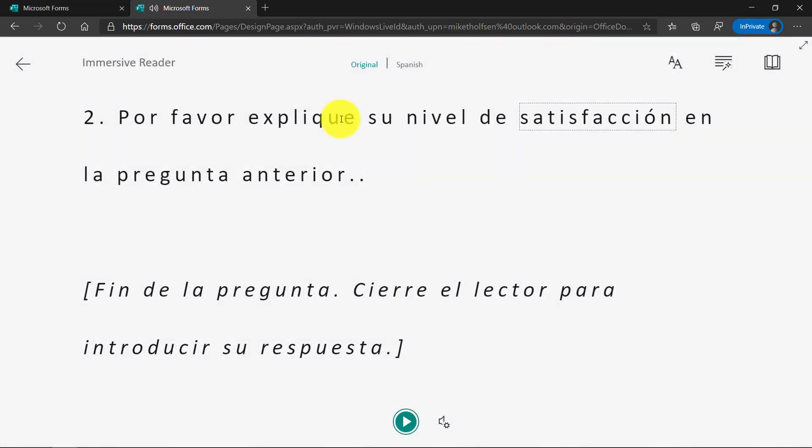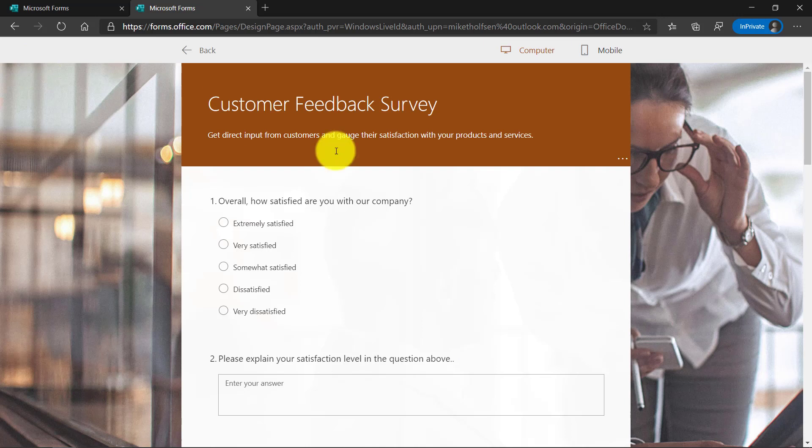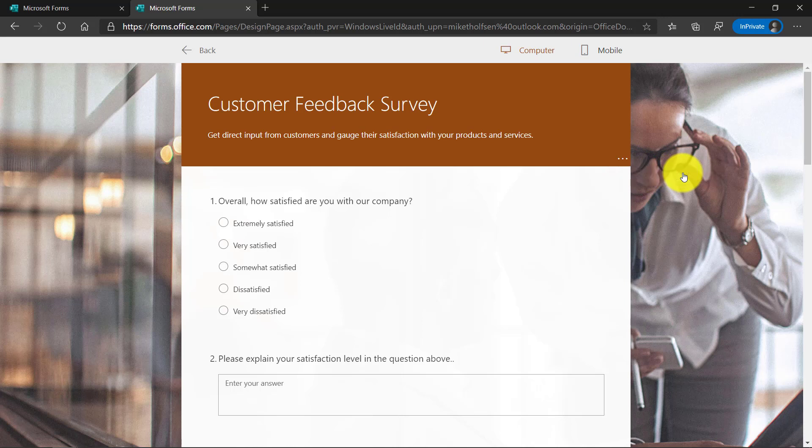So all the features of Immersive Reader are available in consumer forms, and that switch can be turned on or off with the little dot dot dot menu right here. I'll choose Disable, turn it back off.